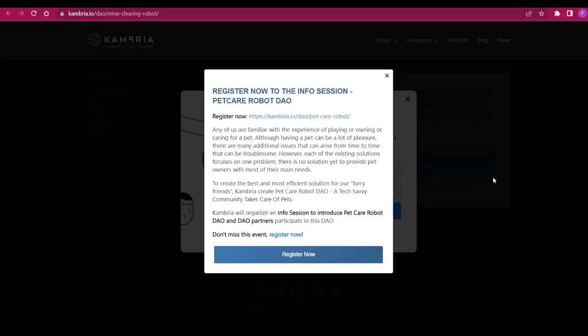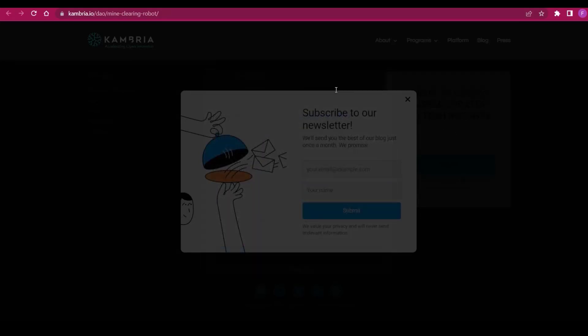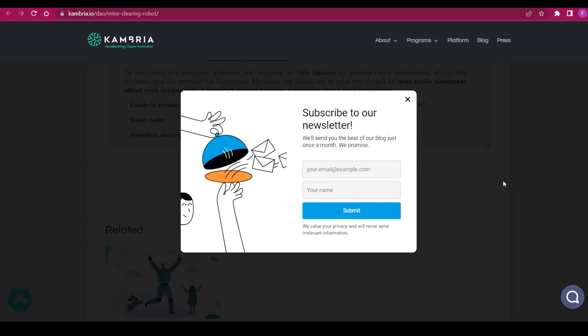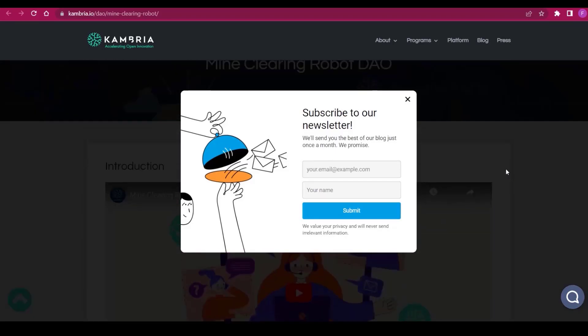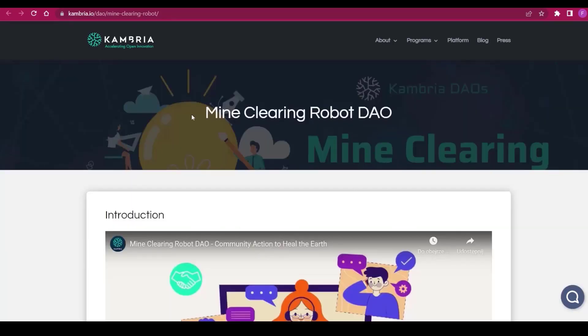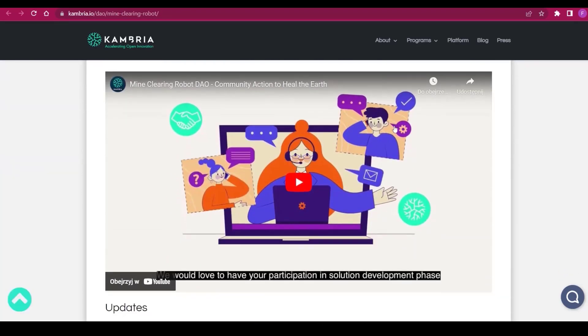Hello everyone, welcome to my channel. Today we're checking out Cambria and what's coming to us. We can register for the info session Pet Care Robot DAO and subscribe to the newsletter super easily guys. Just put your email and your name for the Mine Clearing Robot DAO.